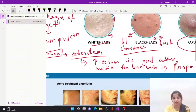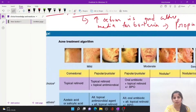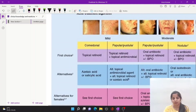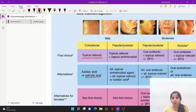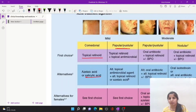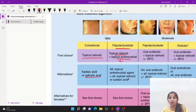After grading acne, the treatment is as follows. In the normal comedone formation stage, topical retinoids are used, and alternatively salicylic acid can also be used. In the second stage of papular or pustular formation, topical retinoids are added with a topical antimicrobial such as doxycycline. All topical antimicrobial agents and topical retinoids can alternatively be given.